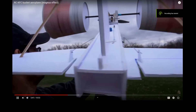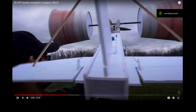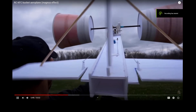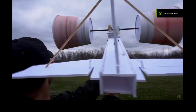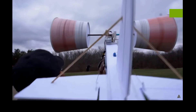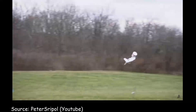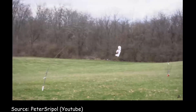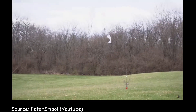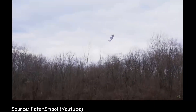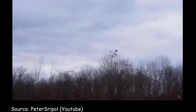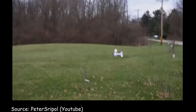Another less explored and less practical application of the Magnus effect is that people have tried to build airplanes which actually utilize the Magnus effect, but these don't really seem to work too well.